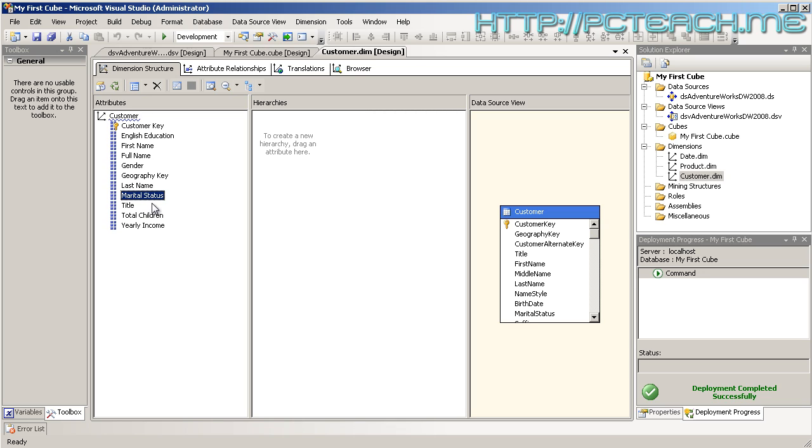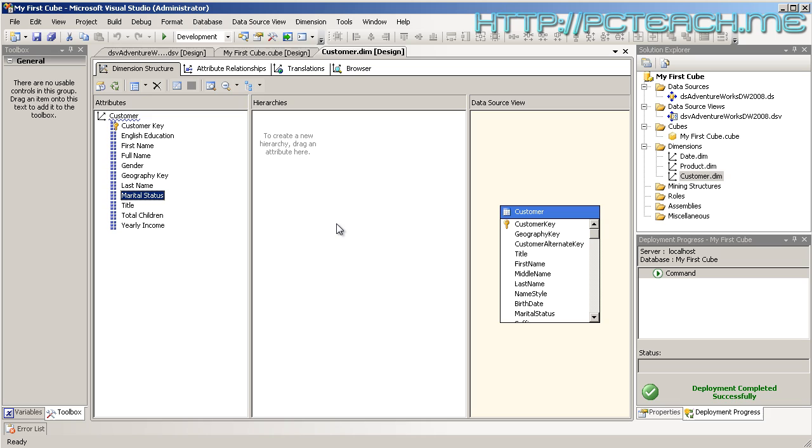Are we done? Well, not by a long shot. The next step in dimensions, which will be the next video, is hierarchies. The hierarchy section is all about this middle pane here. A hierarchy basically allows you to put information into a structured order. The best way of looking at a hierarchy is tackling the date dimension. So next video is all about the date dimension and hierarchies. Thanks for watching.